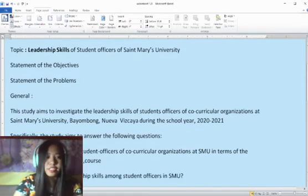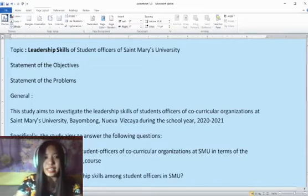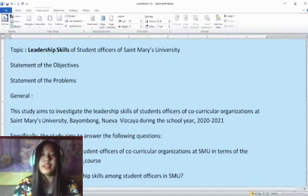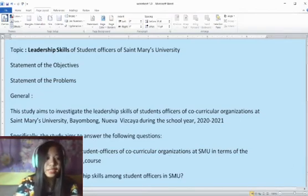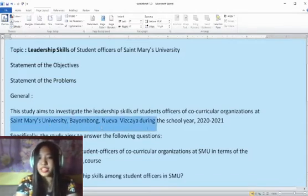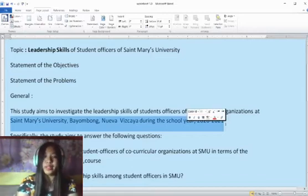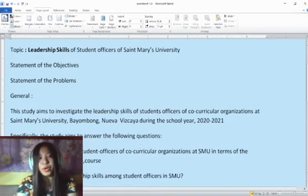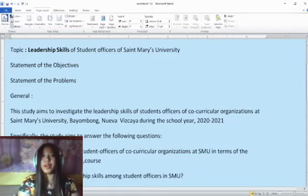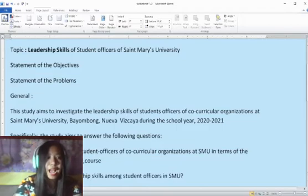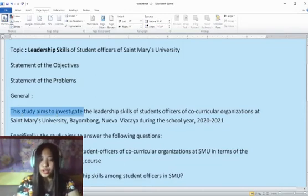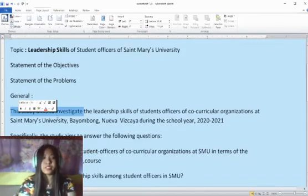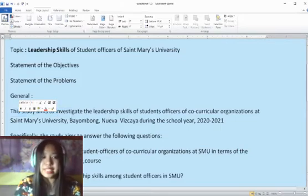For the general objective of Topic 1, this study aims to investigate the leadership skills of student officers — specifically of co-curricular organizations at Saint Mary's University, Bayombong, Nueva Vizcaya during the school year 2020–2021. So we have to consider what our topic is all about for the general problem. We can just state the research title by adding the words 'this study aims to.' You can use words like investigate, explore, or know — any synonym works.